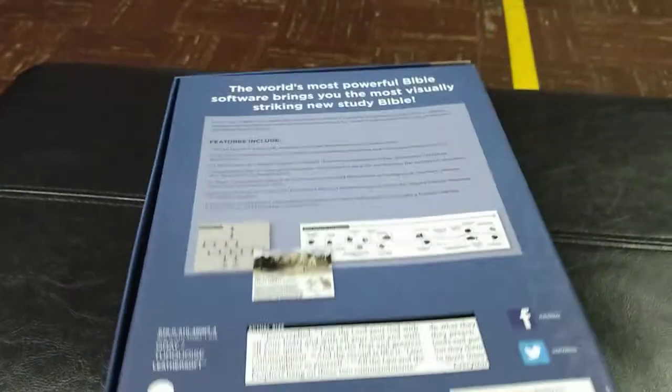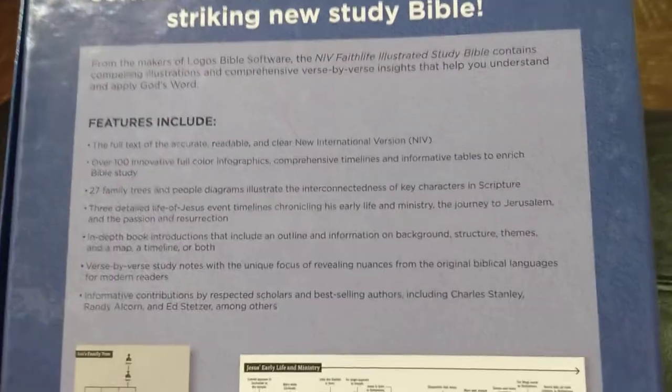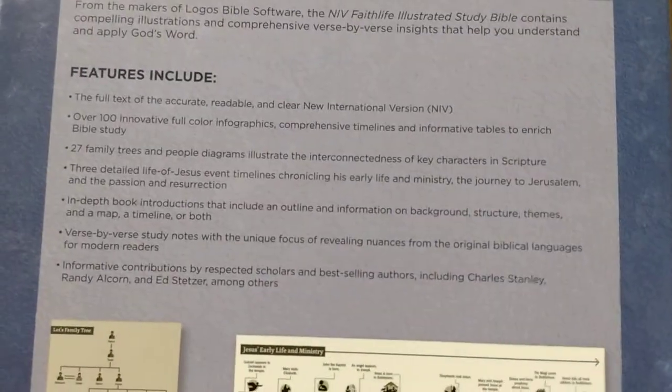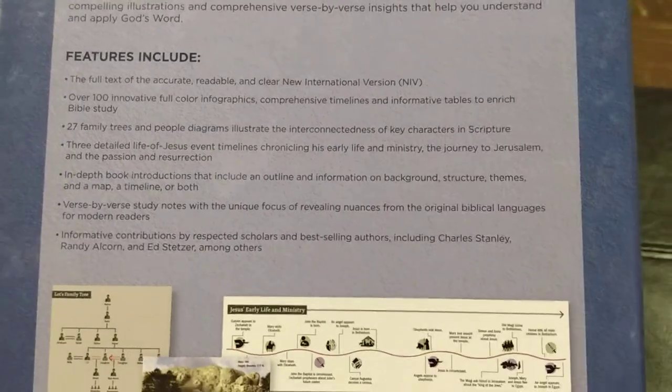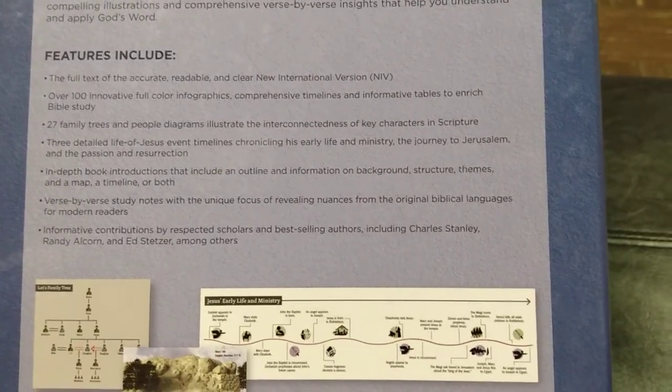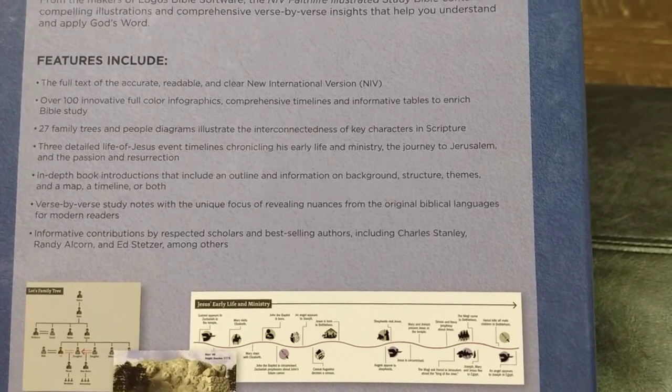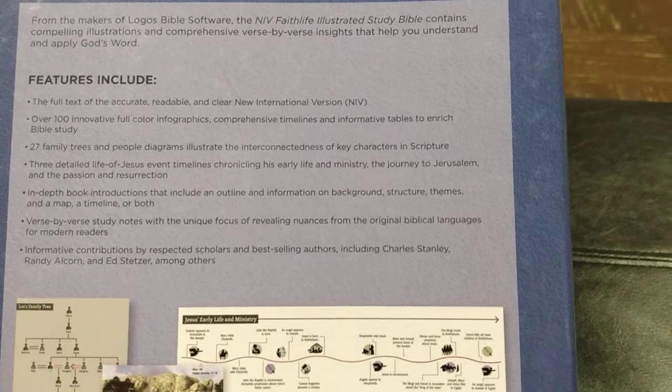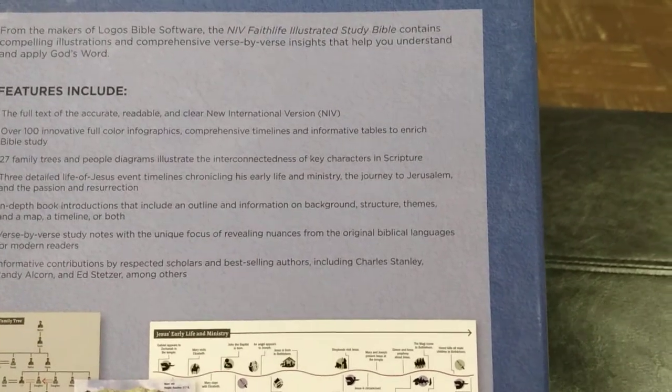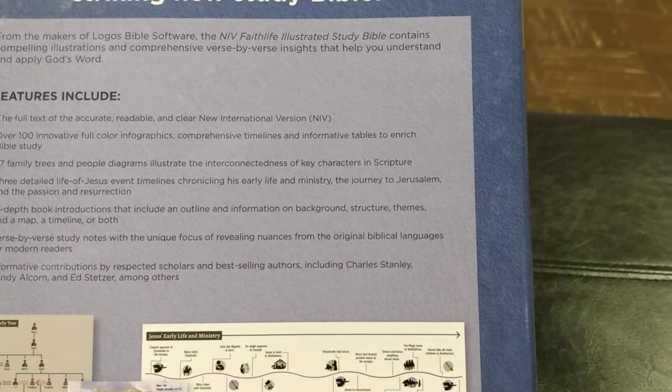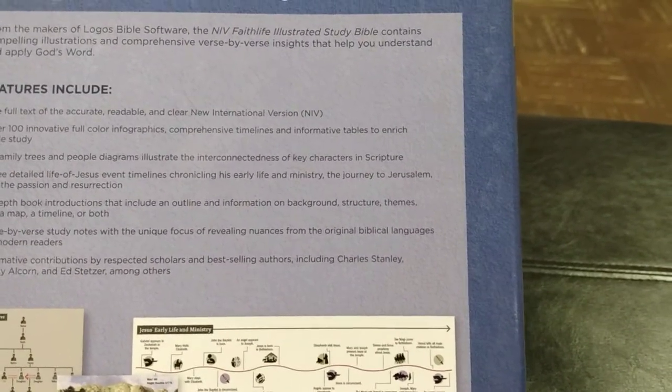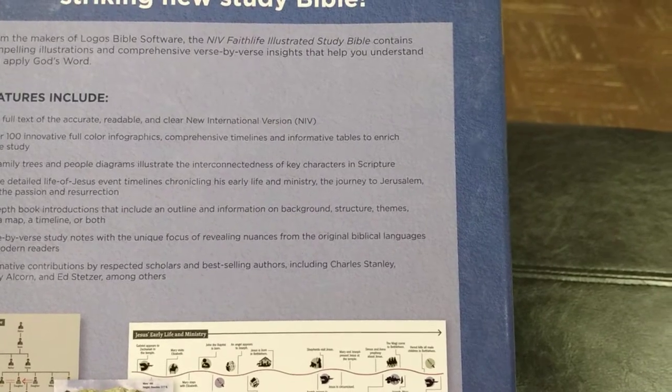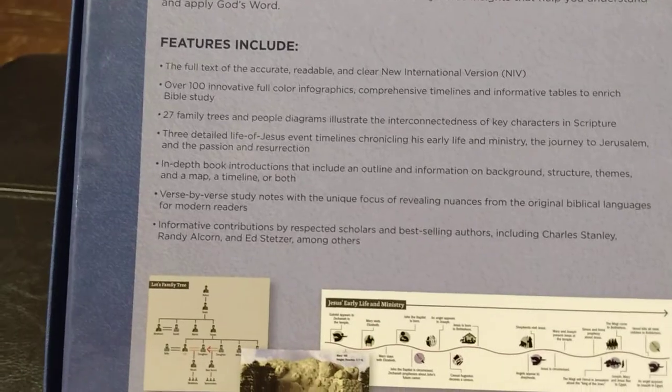We'll go ahead and flip it on over and see what it all entails. The features include the full text of the accurate, readable and clear NIV, over 100 innovative full color infographics, comprehensive timelines and informative tables. 27 family trees, which those are amazing. I will be showing those to you.